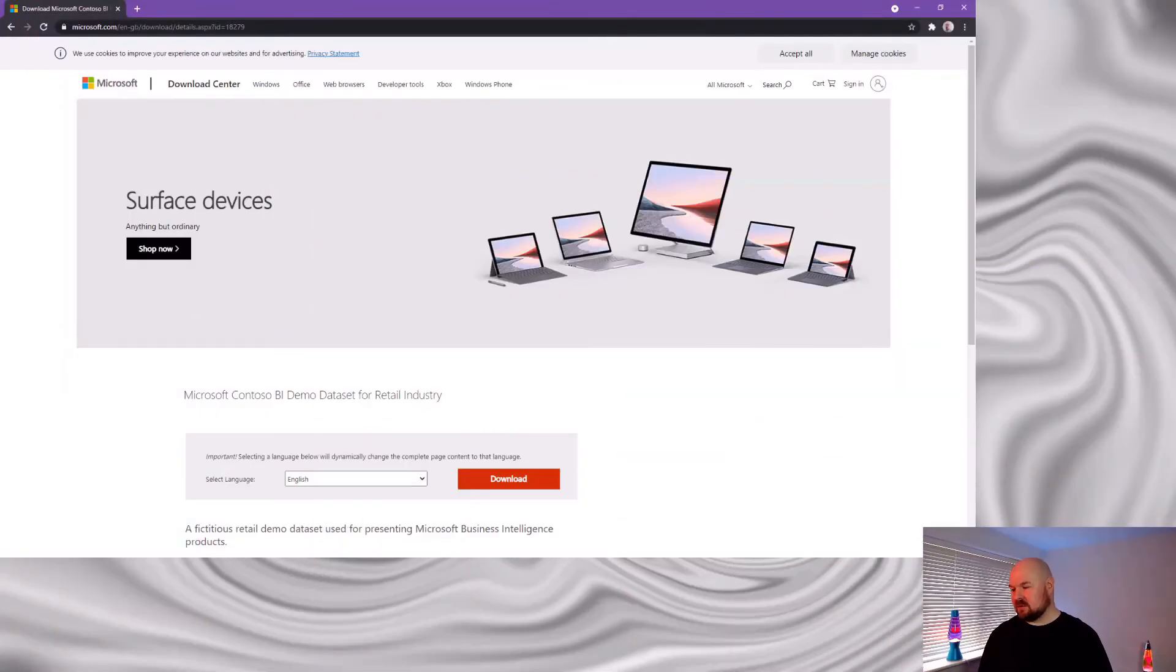What we need to do now is actually go and grab the Contoso database and dataset. It's available here on the Microsoft website.